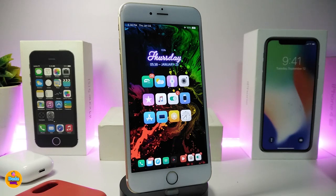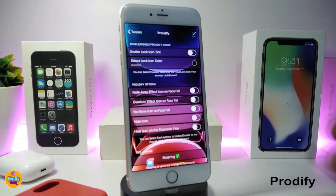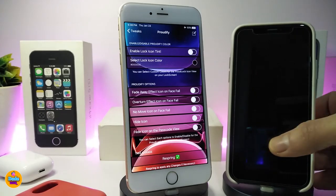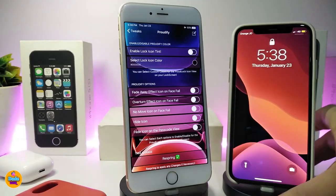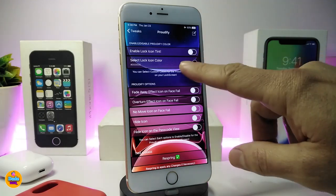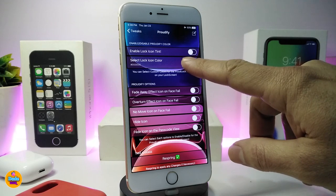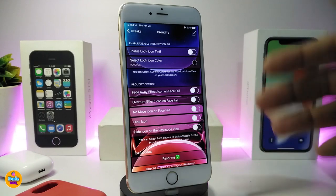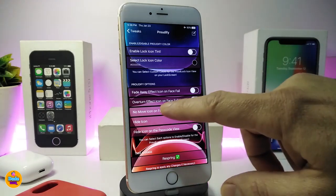Number one on my list is Prodigy. If you have one of the A12 devices, you know about the lock icon. This tweak lets you colorize that lock on your A12 device — you can play with the icon color. If you want to select the lock icon color, go ahead and tap on it, choose your favorite color, and add that to your A12 device.